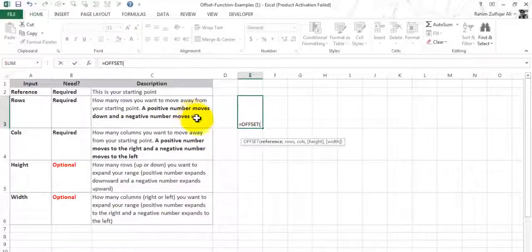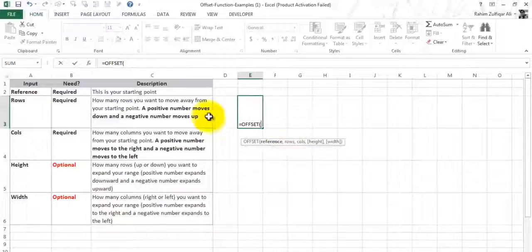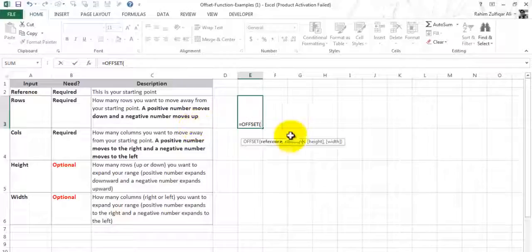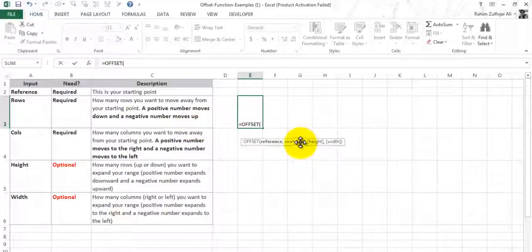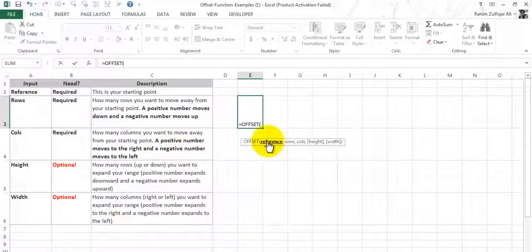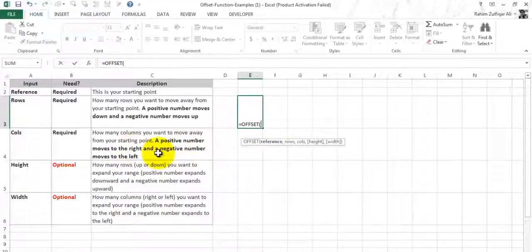The point to remember is positive numbers in the rows parameter move down and negative numbers move upward. Then the third parameter is columns: how many columns you want to move away from your starting point, the reference point. A positive number moves to the right and a negative number moves to the left in case of the columns parameter.